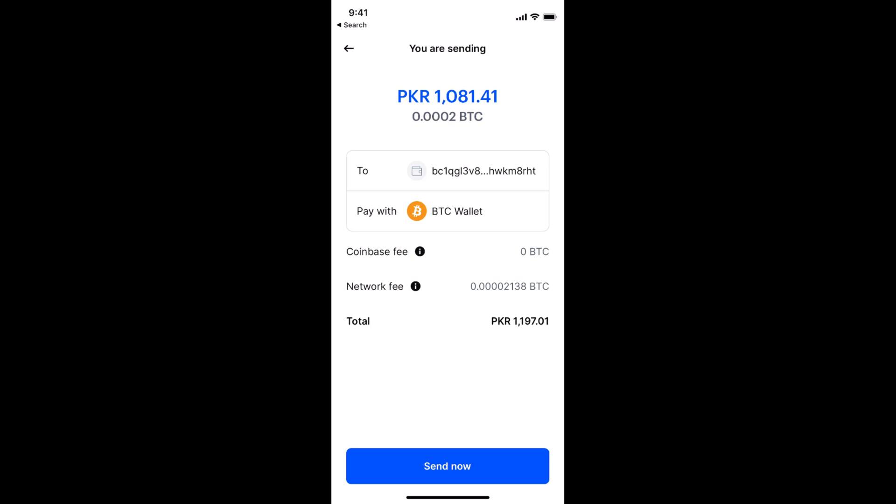Once you do so, it will take maybe 20 minutes to an hour to transfer the Bitcoin from Coinbase to Trust Wallet — in some cases it might take more than that. By doing so, you'll be able to transfer Bitcoin from Coinbase to Trust Wallet. Before you go, please like, subscribe, and share. Thank you.